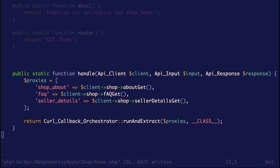From the endpoint author's point of view, the code looks sequential and single-threaded. You just list calls like shop-about, FAQ, seller-details, and then run the curl-callback-orchestrator. It looks sequential — it's just a list of proxy calls to other endpoints. We're getting closer to a declarative style. And all of a sudden, we have a distributed system. Oops.